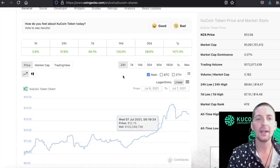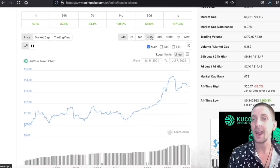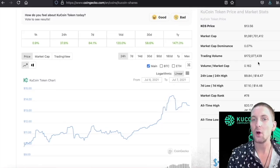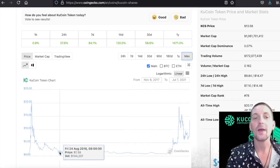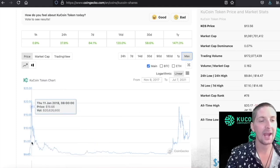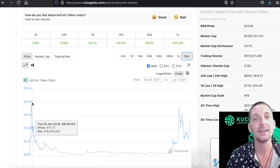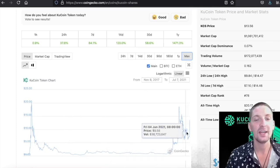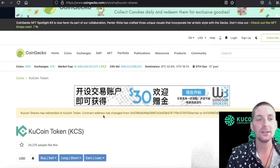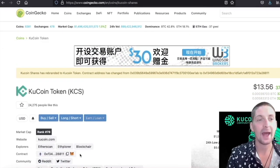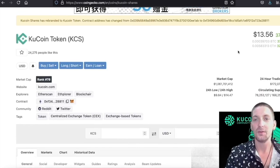The KuCoin token has already pumped 84% on the week on news of the blockchain launch. It is 78th in market cap with a market cap of $1 billion at the moment. Looking at the all-time high of KuCoin, back in January 2018 it touched $20. In the previous bull run back in April it also reached almost $20. We are still $6 short of their all-time high, but I think it's an easy reach to say KuCoin will reach its all-time high in the very near future with the bullishness of this news.